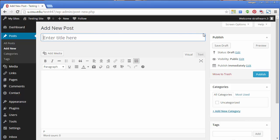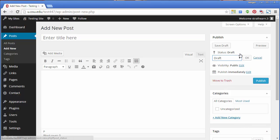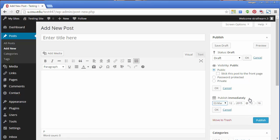You can modify your publishing options including draft status, visibility information, and when to publish. Click Edit next to each of the publishing options to change them.